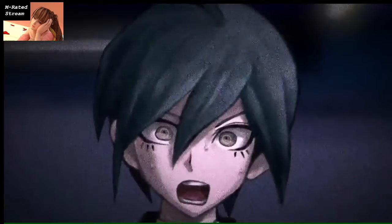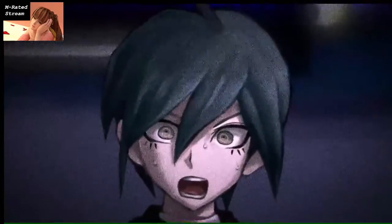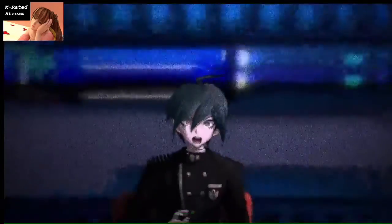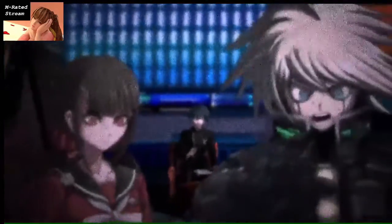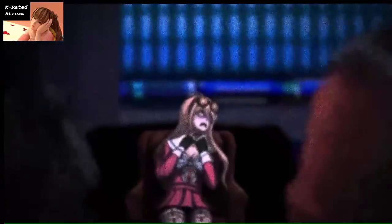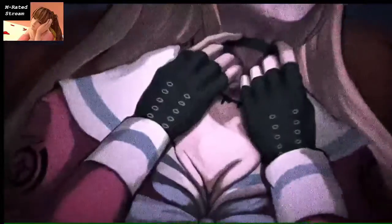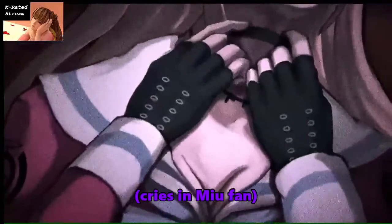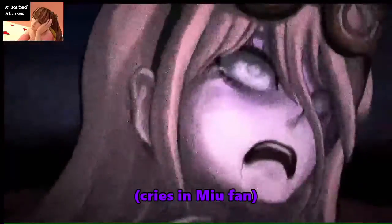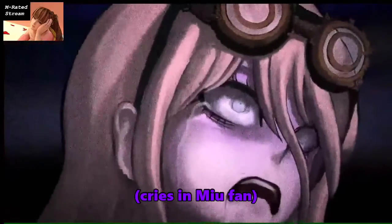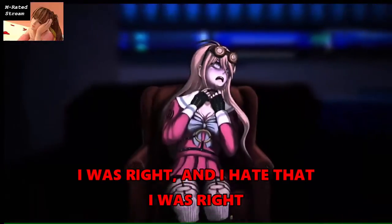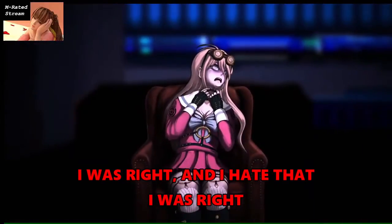I'm going back in. Uh-oh. I was right, and I hate that I was right!